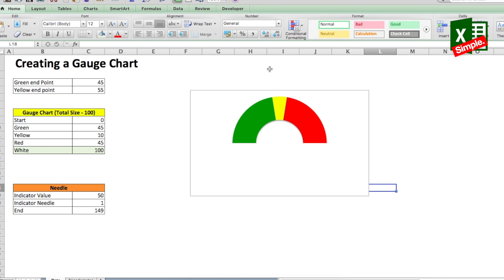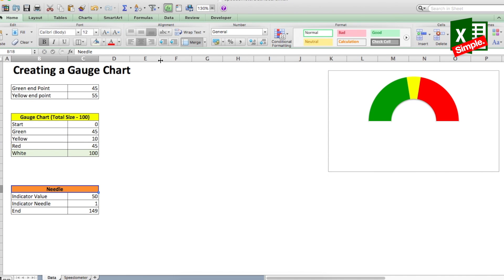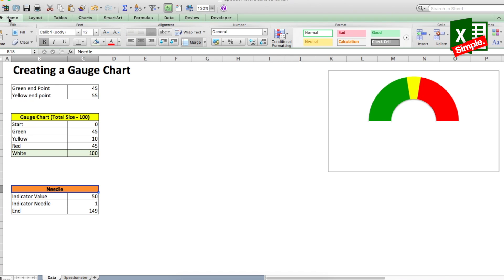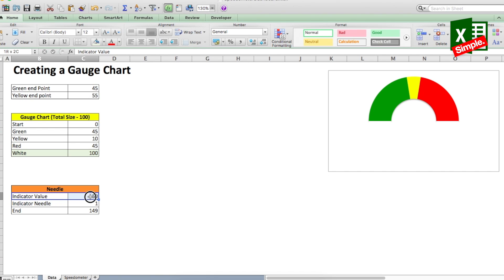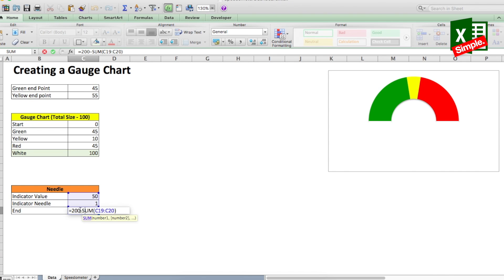In order to create a needle, we will use a pie chart and hack it. Note that the total value of the pie chart should be the same as that of the donut. So here in this case our total value is 200. As you can see from the table here, I have taken the indicator value which is the value that you need to show. Then there is the indicator needle which can be kept as low as possible and stacks exactly after the indicator value. Then you have the remainder of the pie which is 200 minus the sum of indicator value and indicator needle.